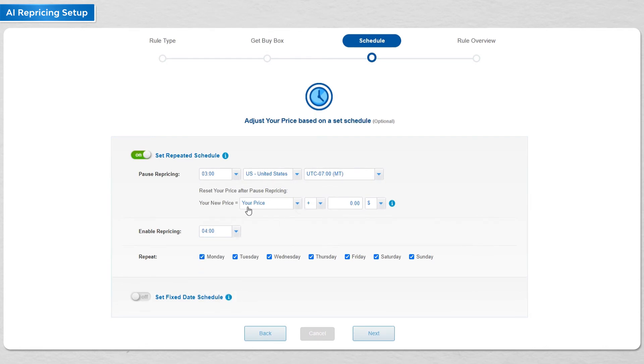You also have the option to manually reprice to the max to trigger repricing activities in an attempt to raise the floor price.